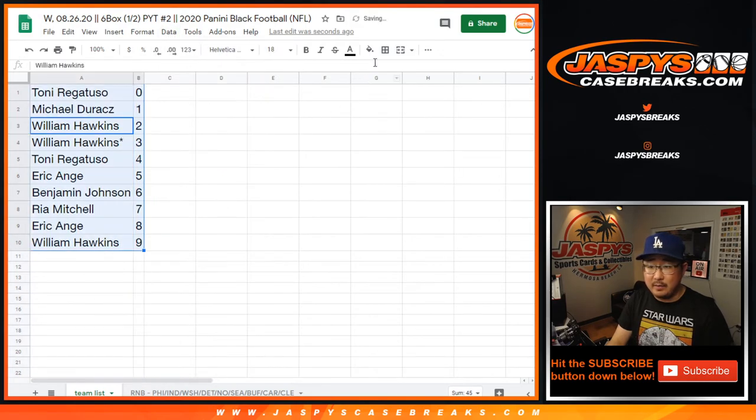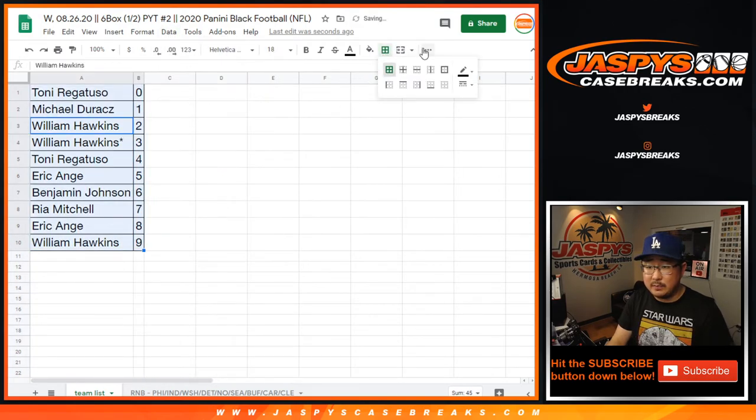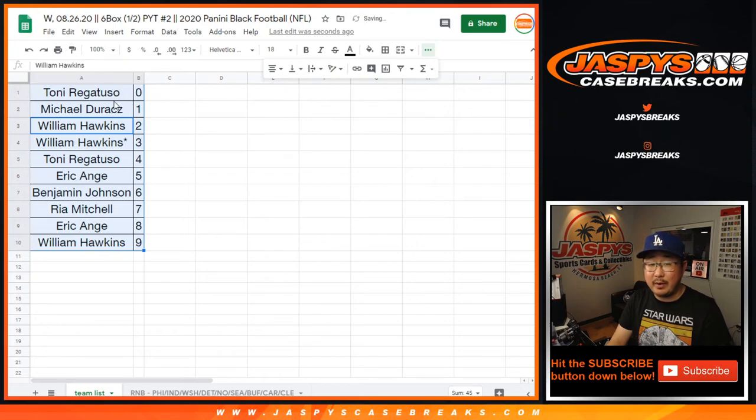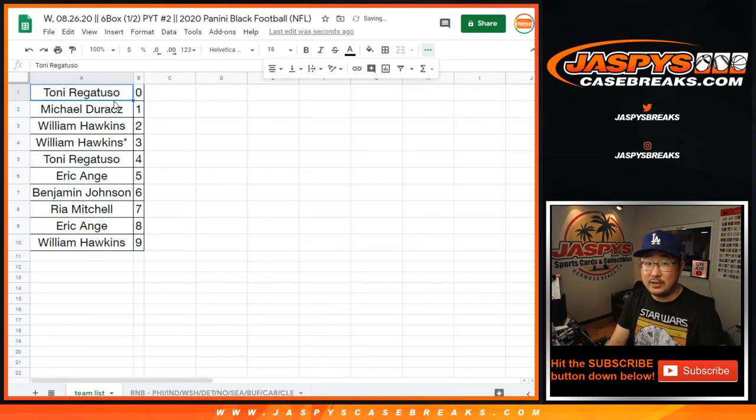So let's sort that by column B, let's box these up. In a separate video will be the break itself, stick around for that, jazbeescasebreaks.com.